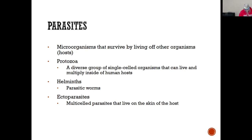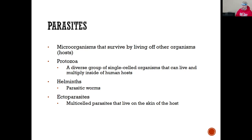Some other ectoparasites include fleas, ticks, and mites, which we talked about quite a bit in microbiology.